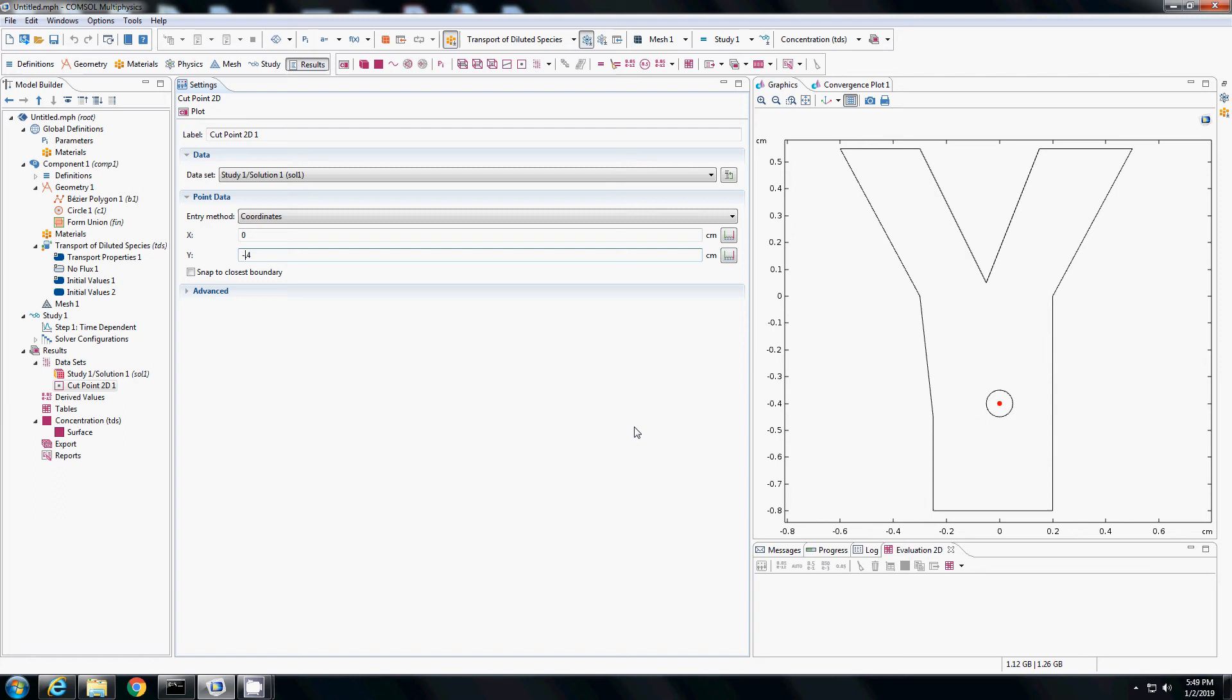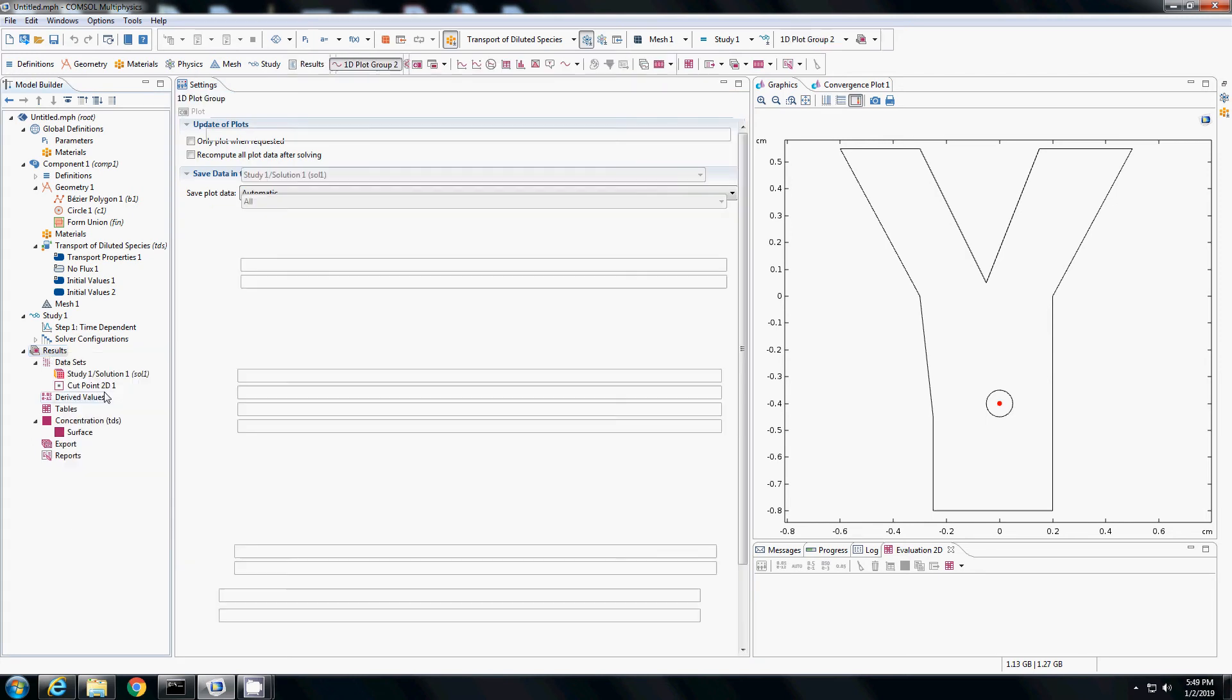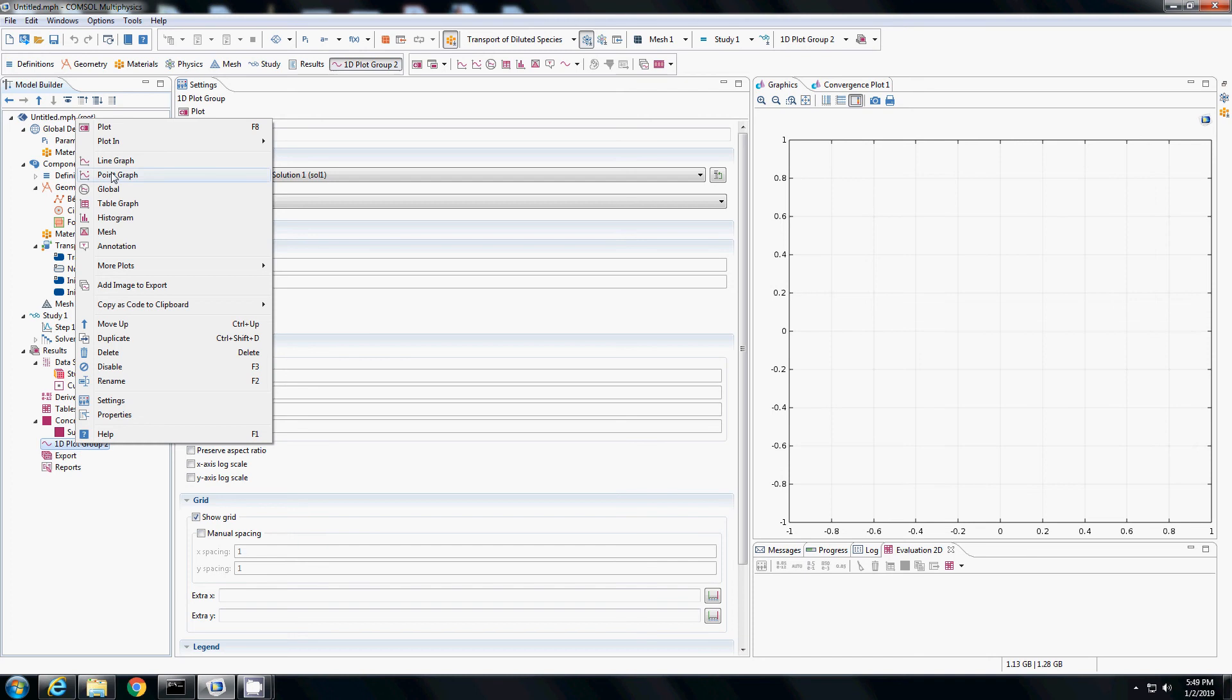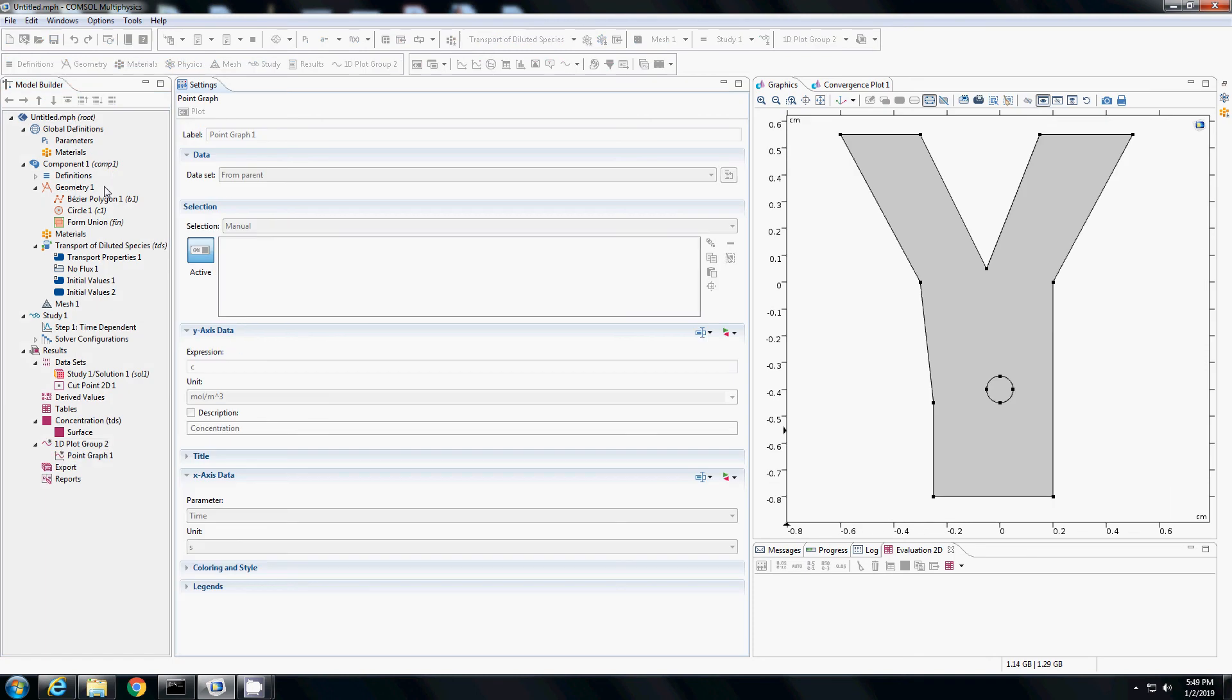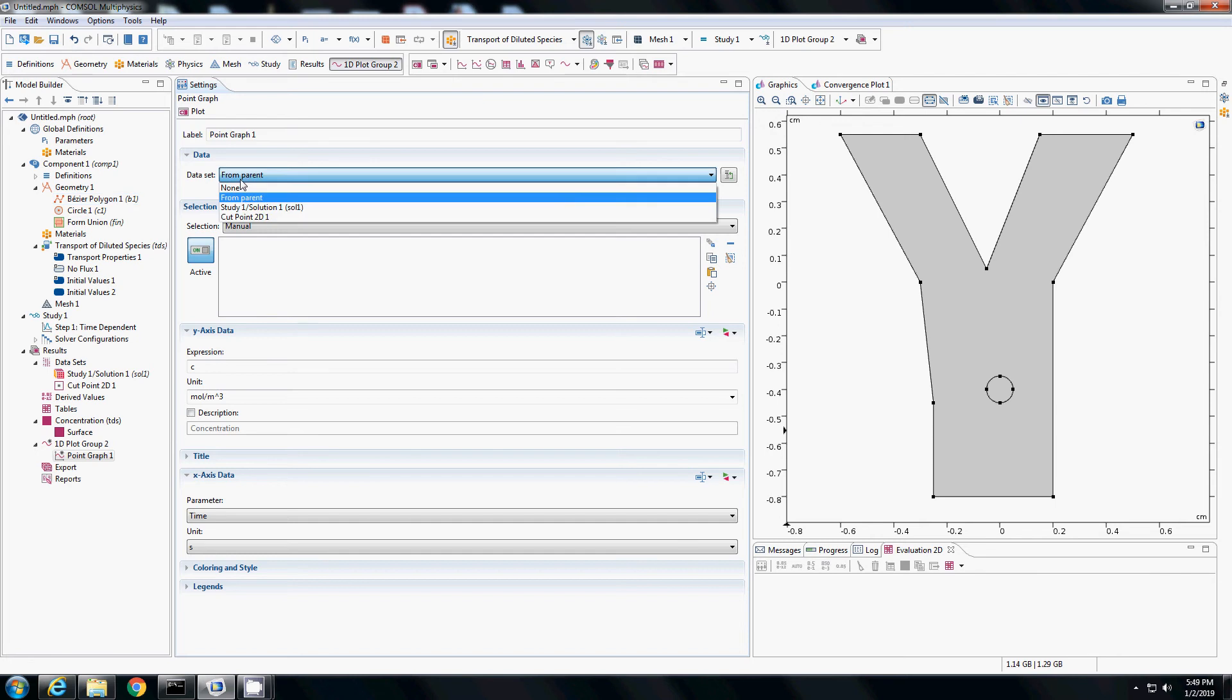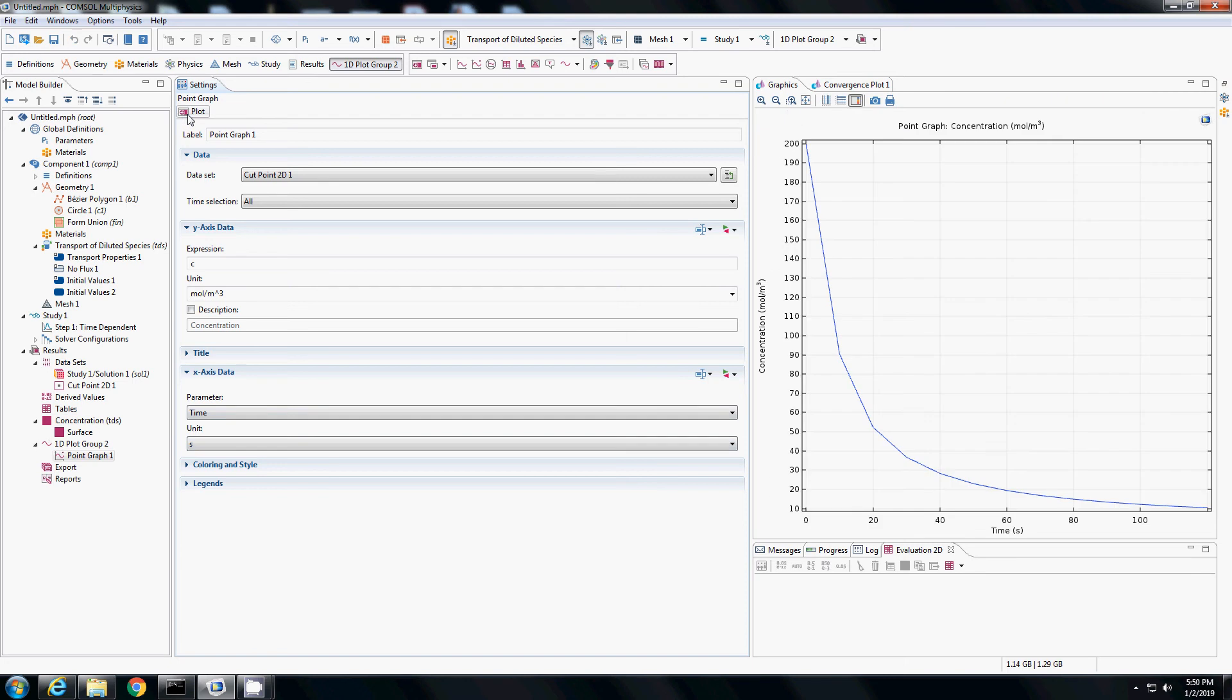Now I want to tell that I need a 1D plot. I will right-click on results, add a 1D plot group and right-click on 1D plot group again. I want a point graph from the dataset of cut point 2D and the y-axis for the plot is concentration. The x-axis data is time. If I plot I get the concentration as a function of time for that particular point.